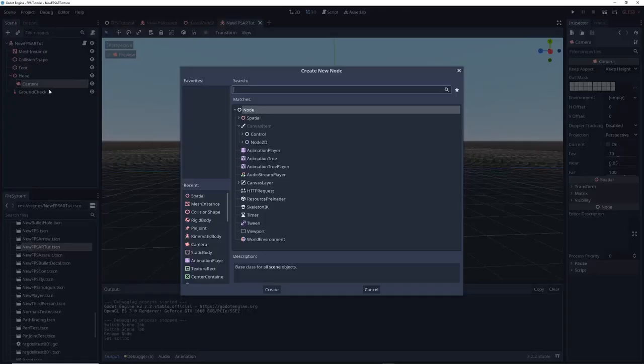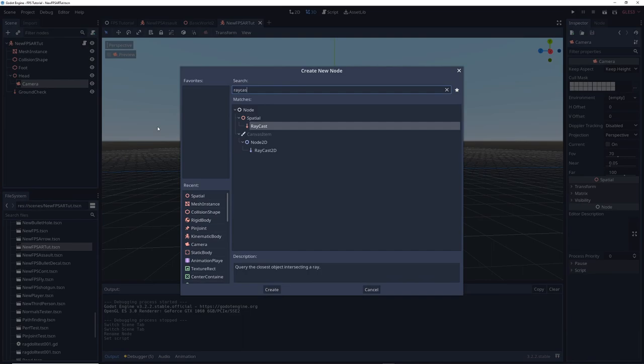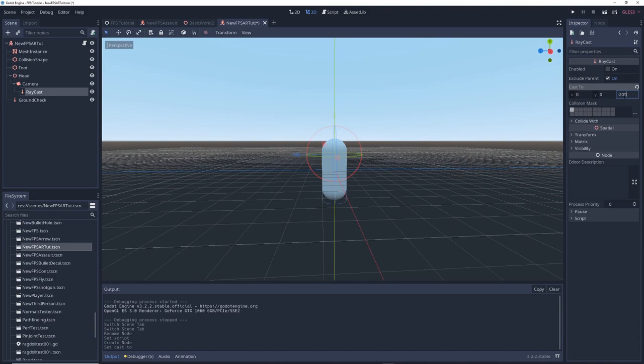Right click on the camera node and add a raycast as a child. Set its cast to 0 on the y-axis and something like minus 200 on the z-axis. Check the box to enable the raycast.